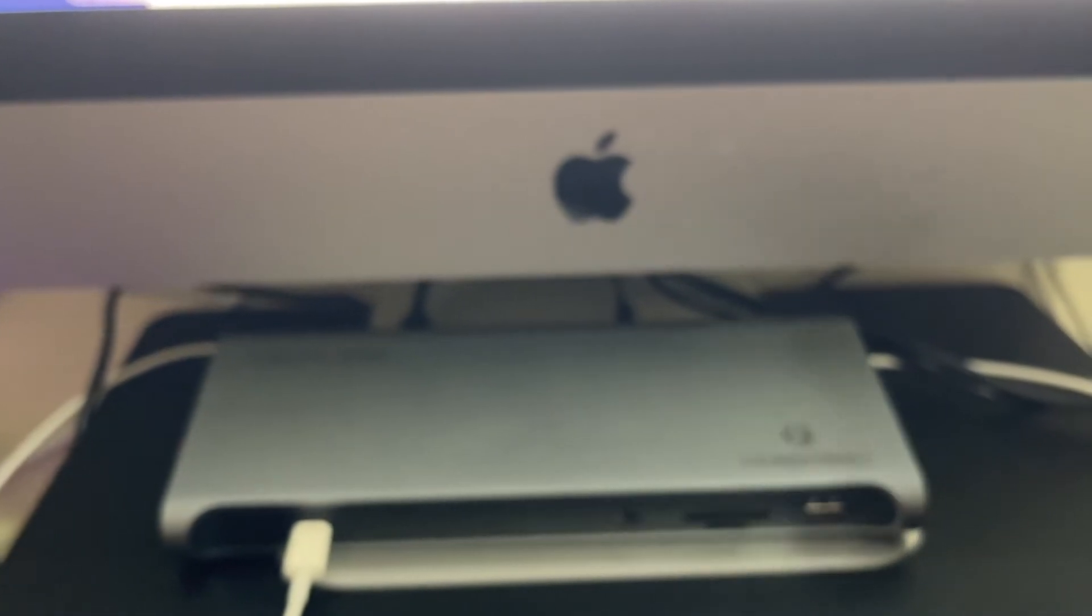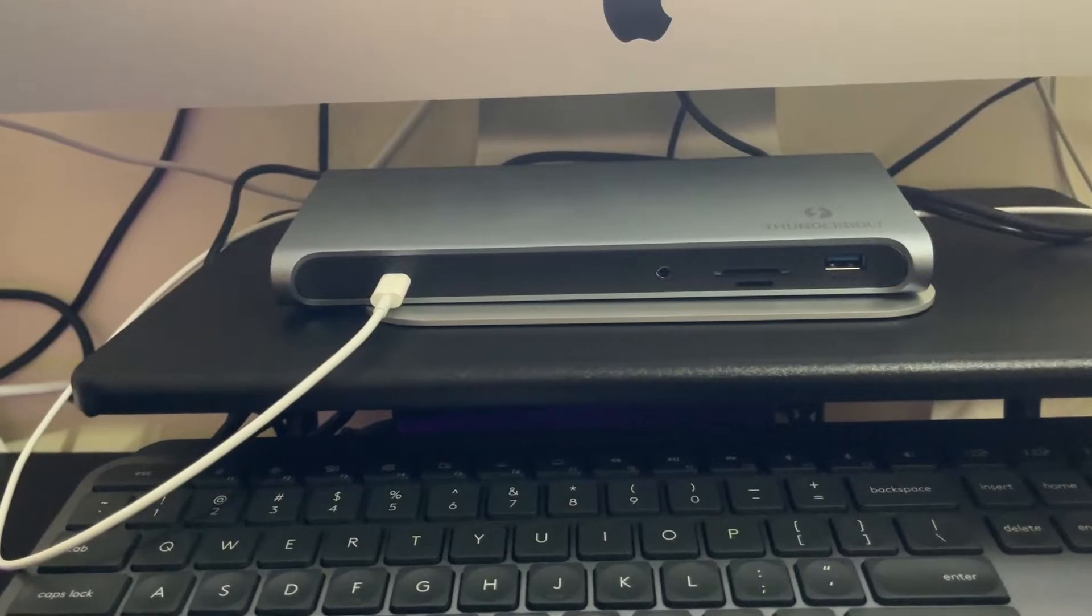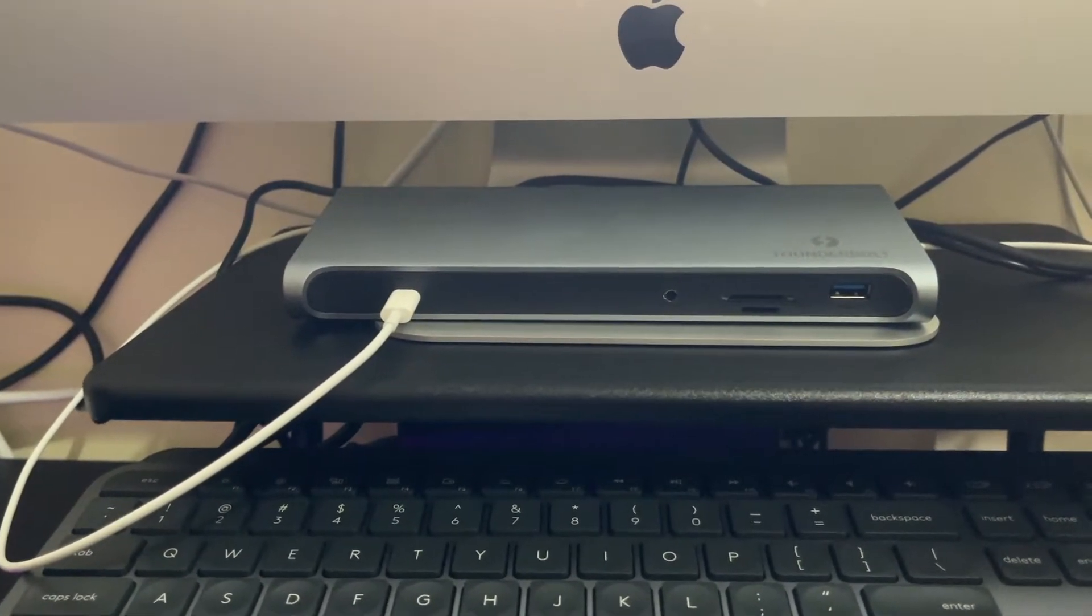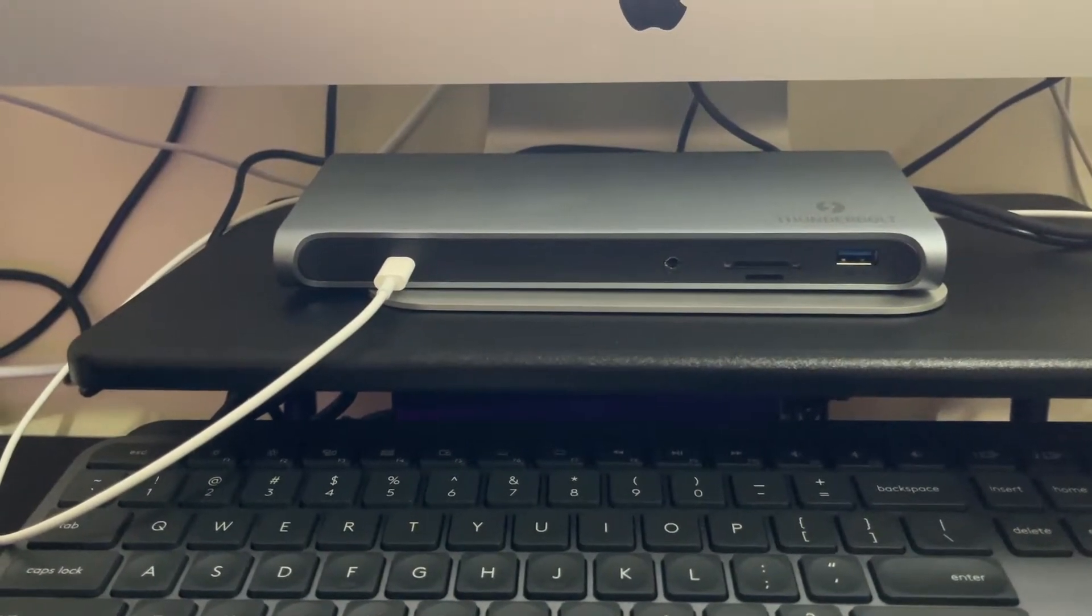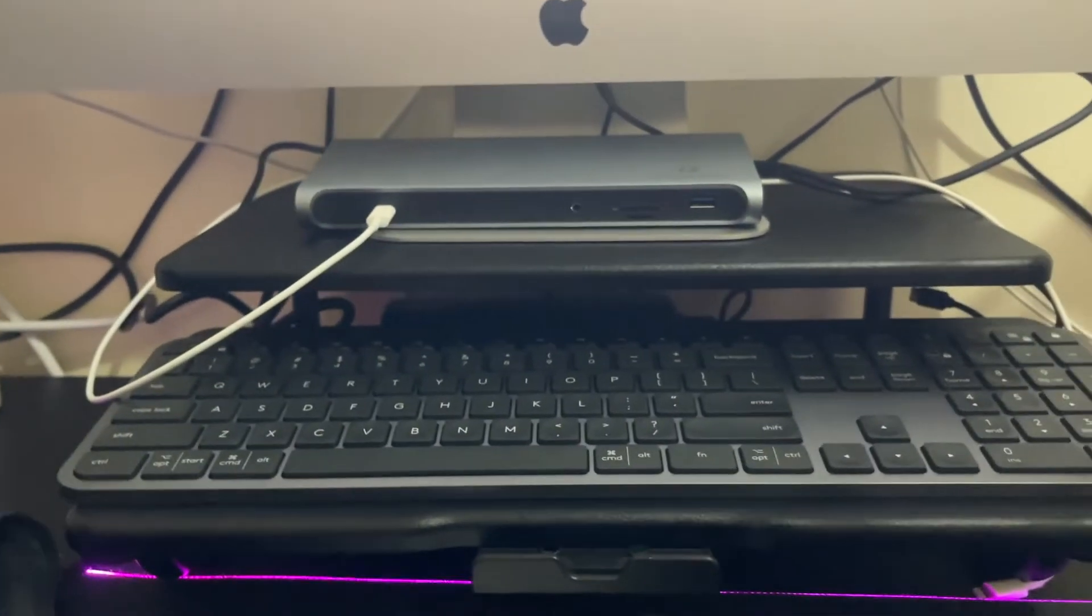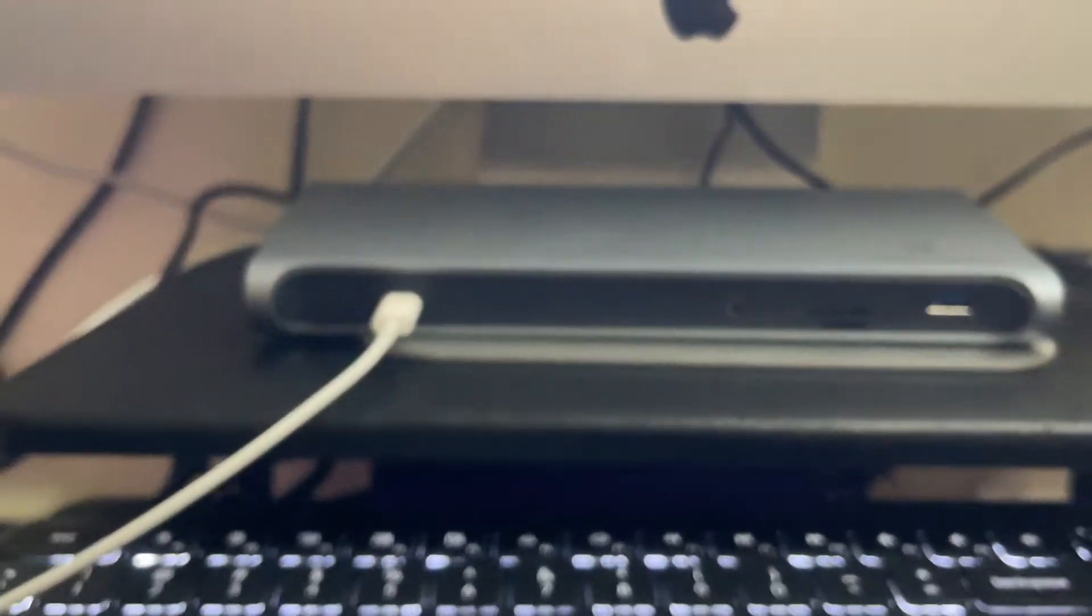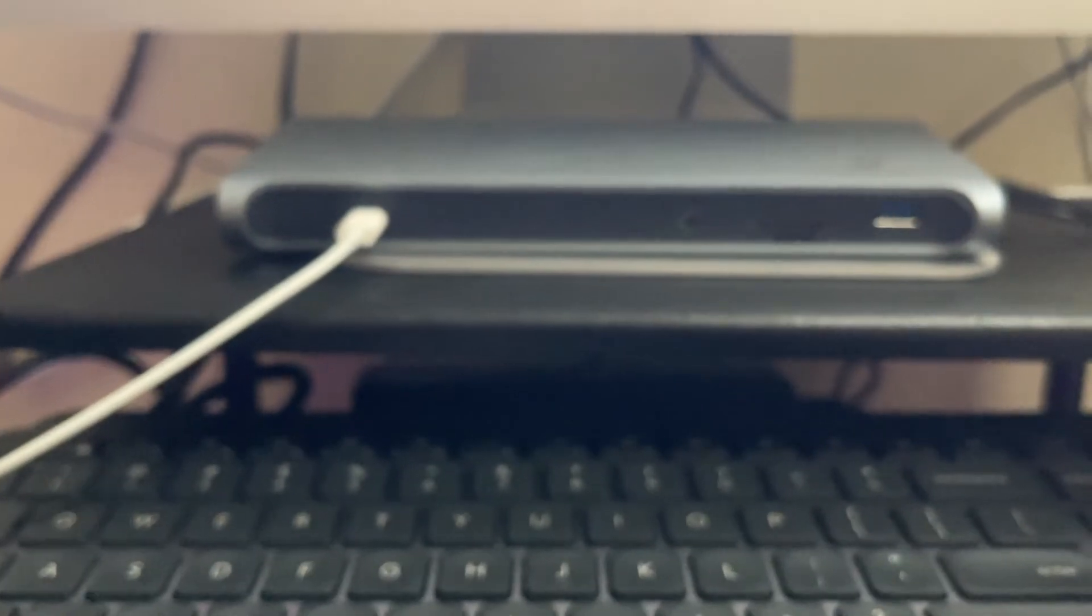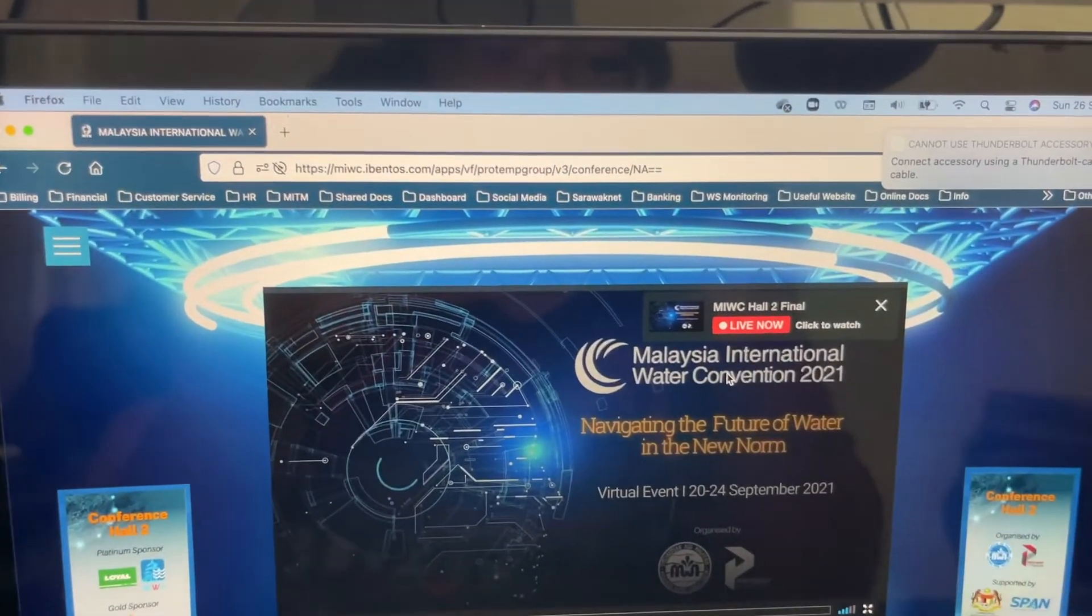Instead of my Mac, which has four or six ports, two USB-C and two USB-A, now I have an additional four USB-A. Let's test whether it's working. They say this Thunderbolt is for power, to power your laptop. I would love to try it on my MacBook and see whether it's working or not. You can power my laptop.